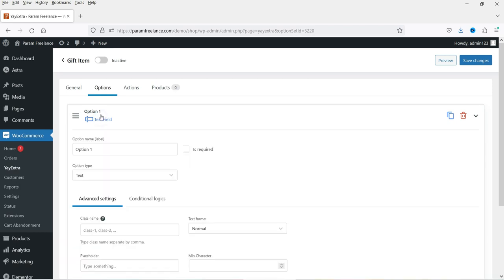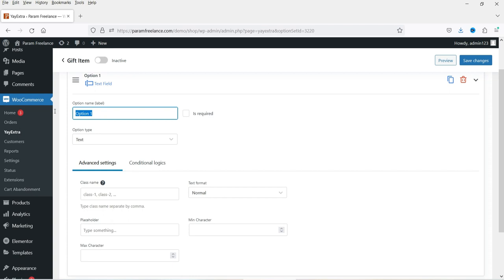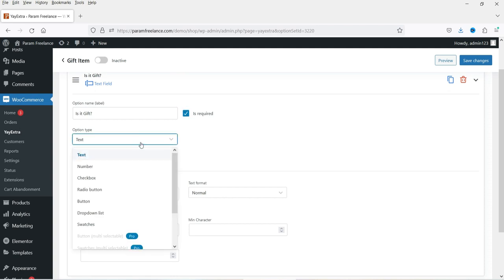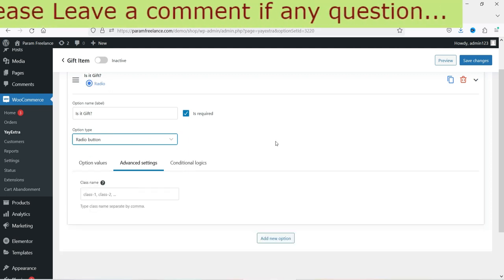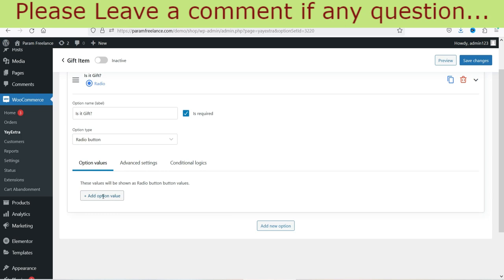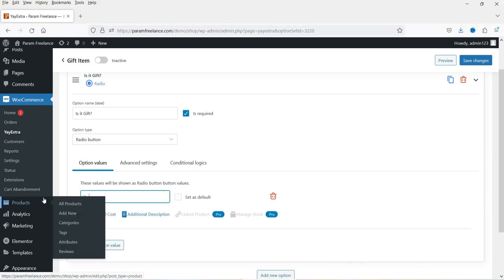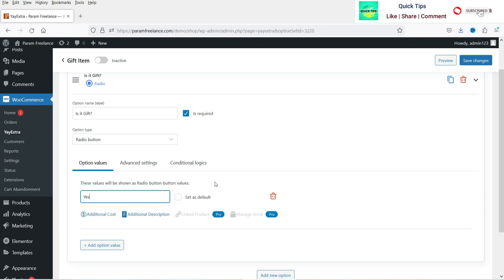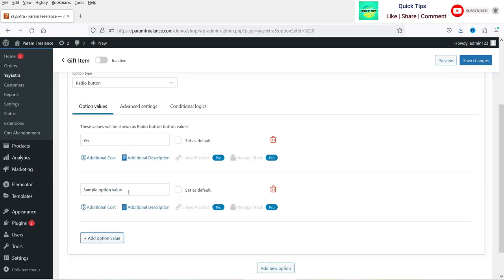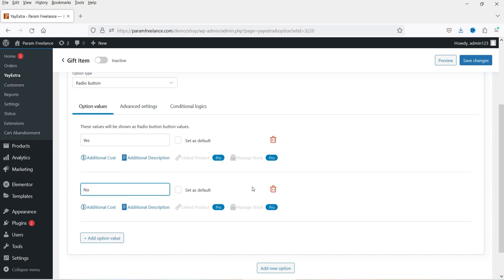Click on the option and name it 'Is it gift?' Make it required so customers must indicate whether it is a gift or not. This will be a radio button with options Yes and No. Go to Option Values, click the first option value and set it to Yes, and add another value as No. So we have two radio button options — Yes and No. Initially no option will be selected.